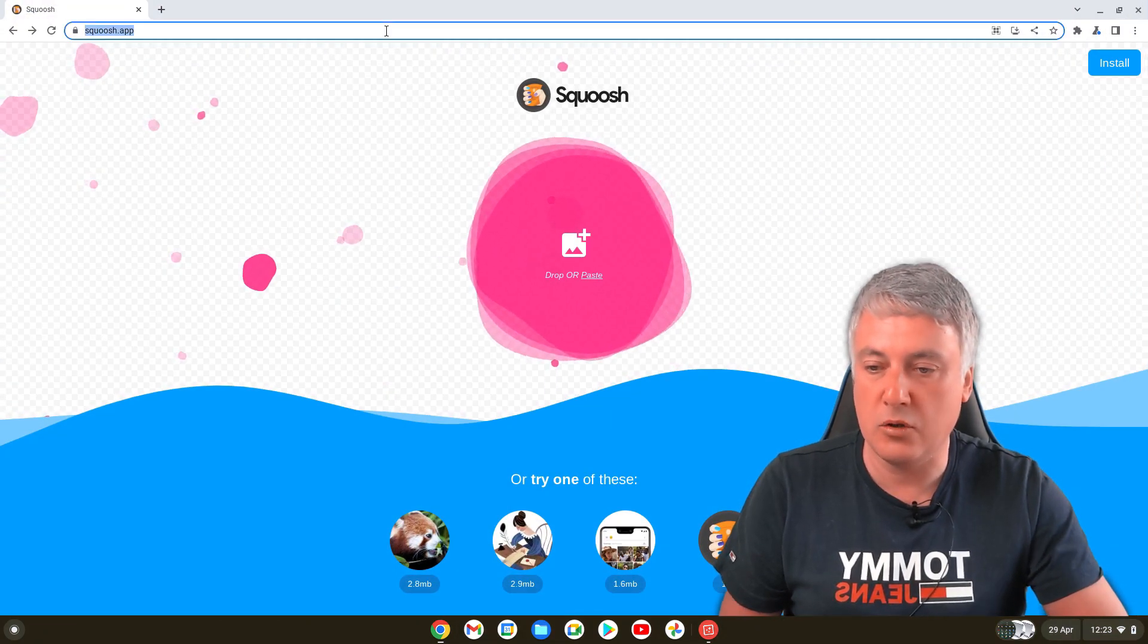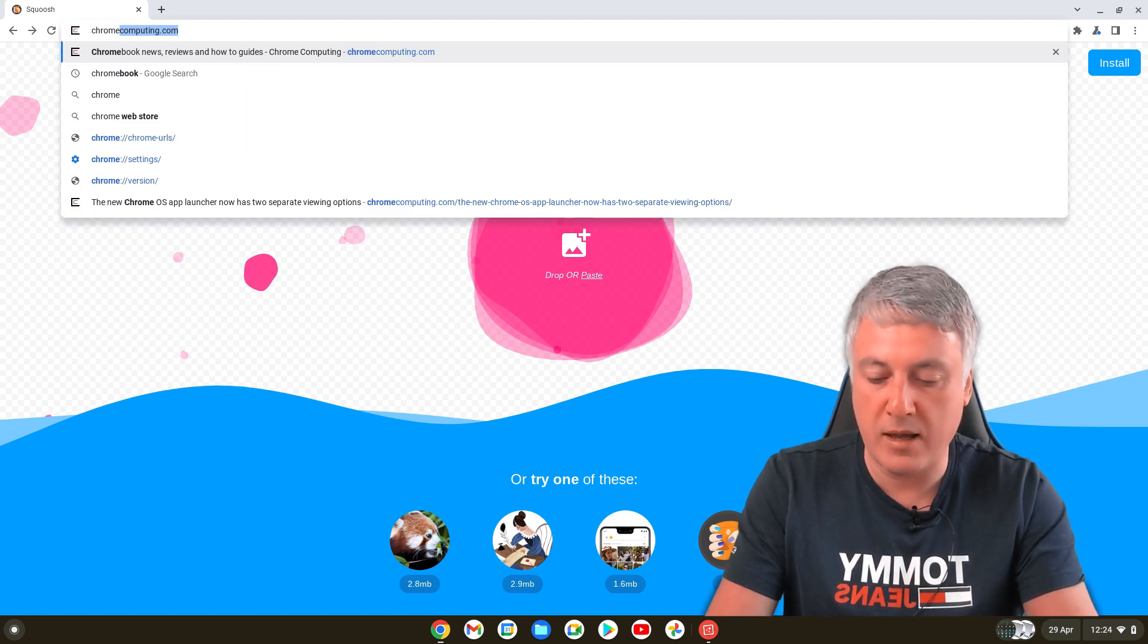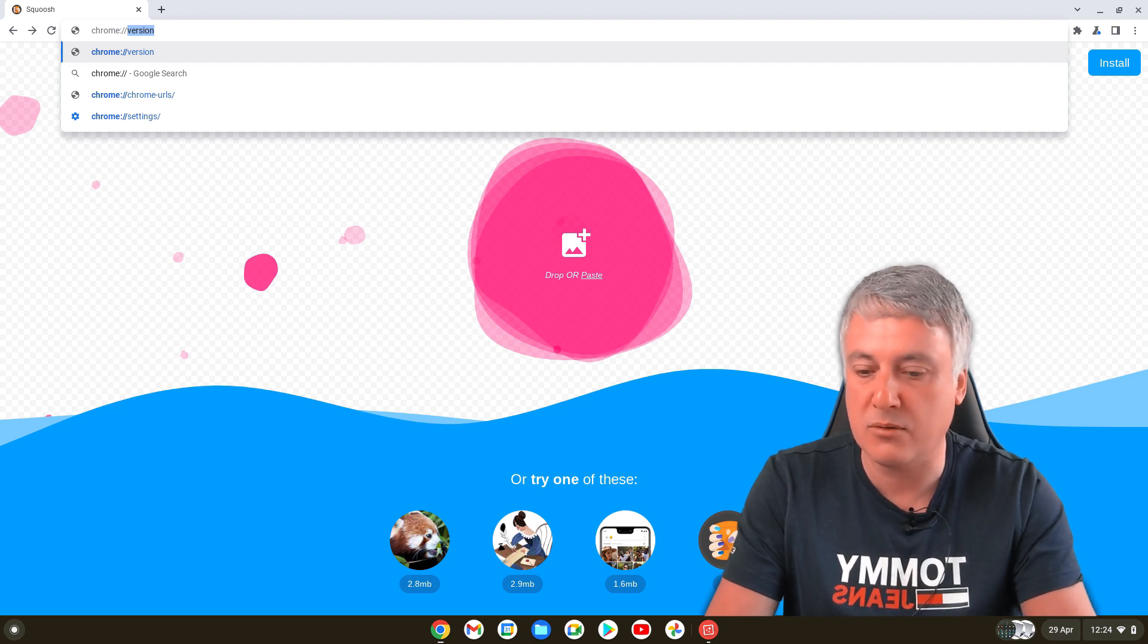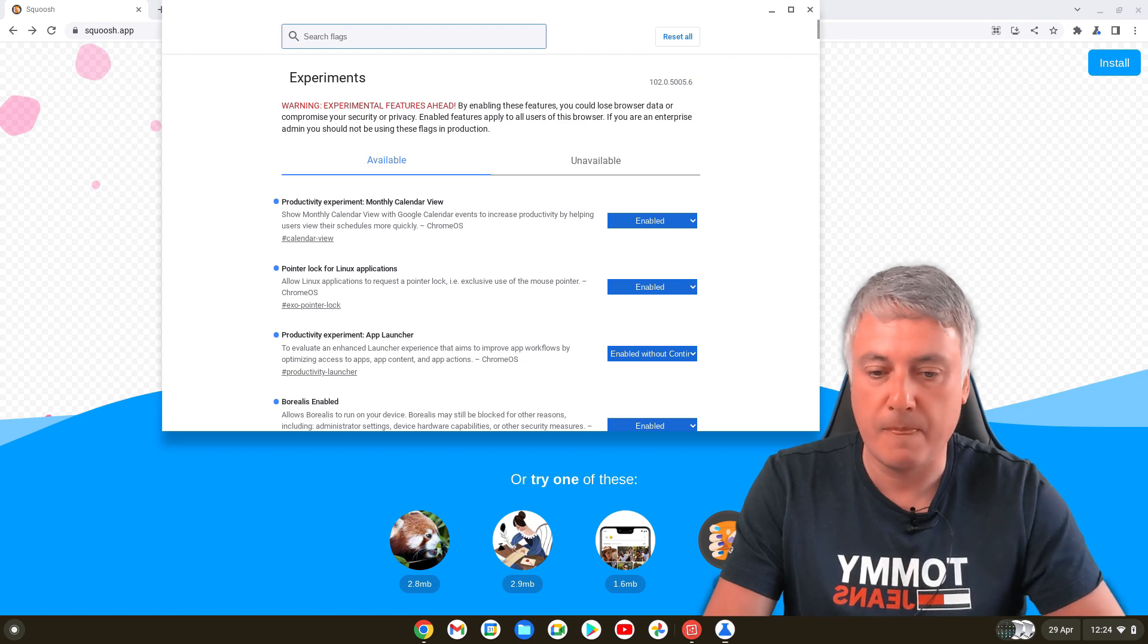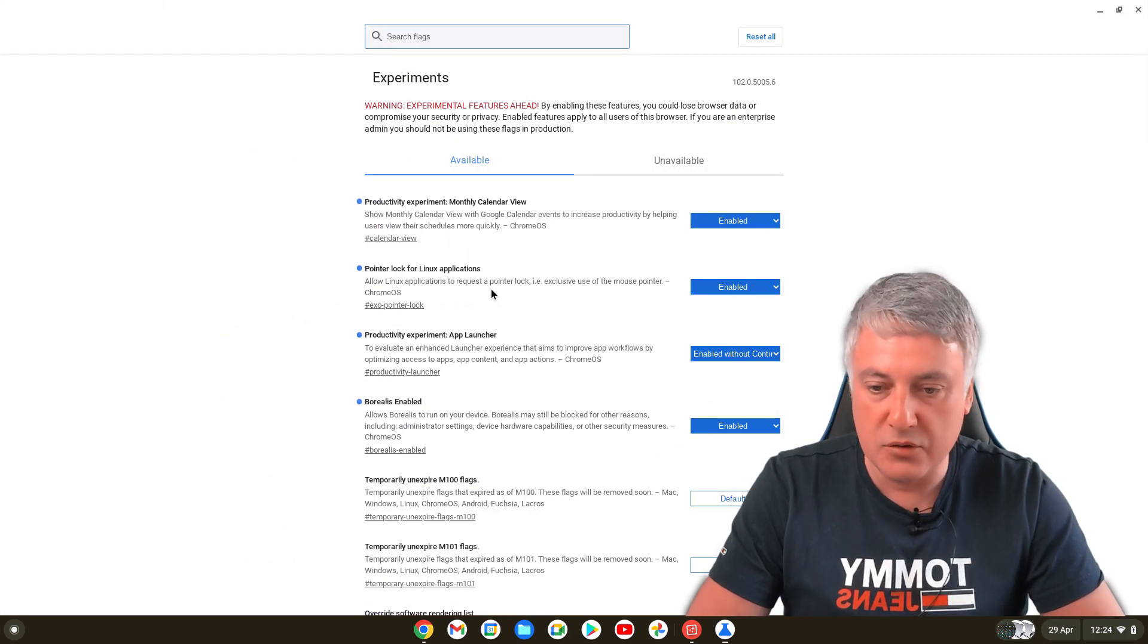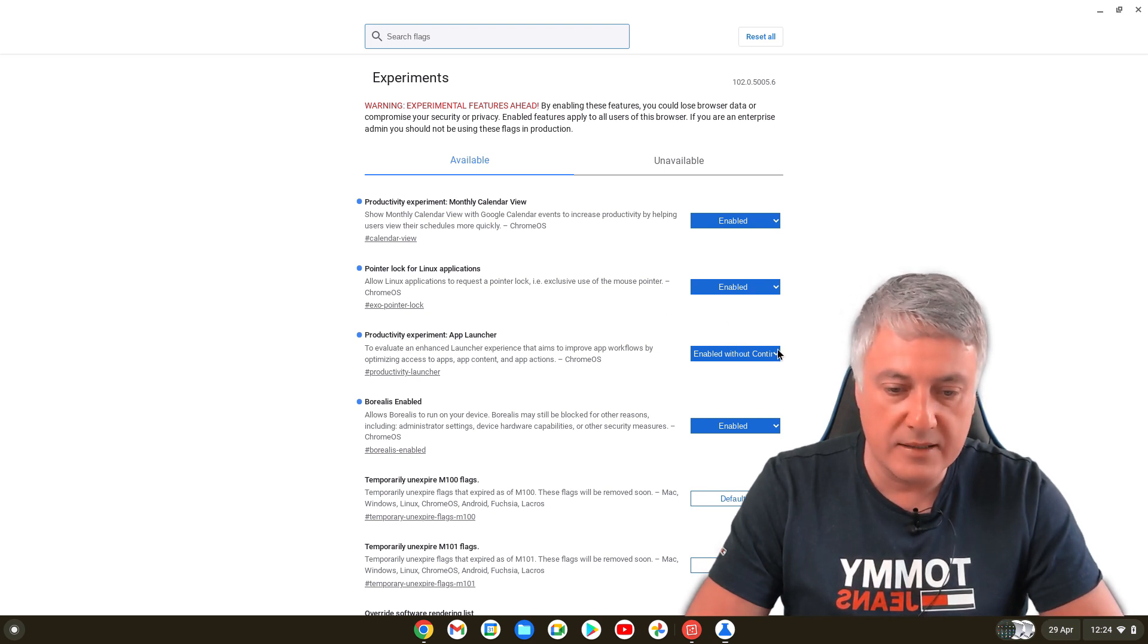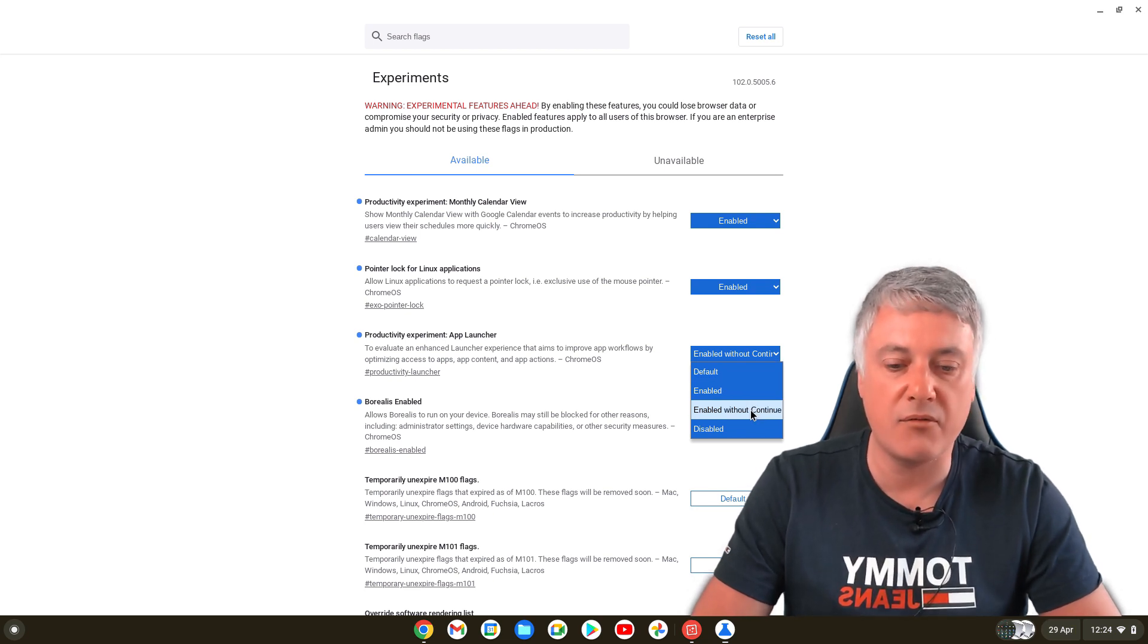Then go to Chrome, so it's C-H-R-O-M-E colon forward slash forward slash, and then flags. Hit return. You'll see here it's this one here: productivity experience app launcher. There's now an extra option which is really strange. I've never seen that over flag before.